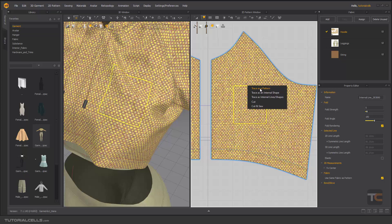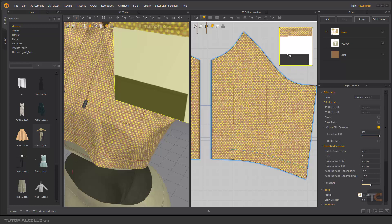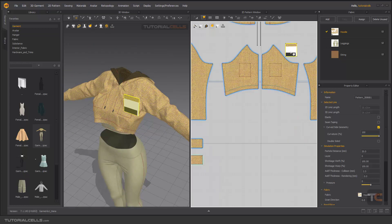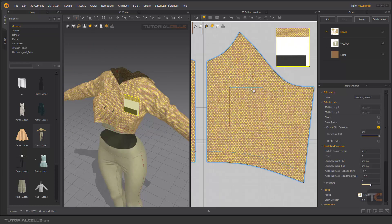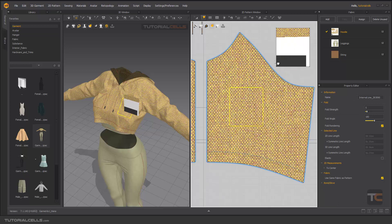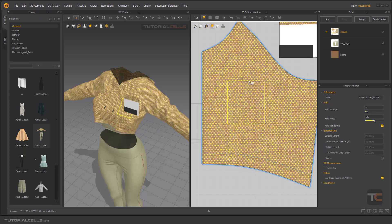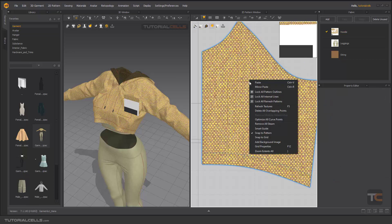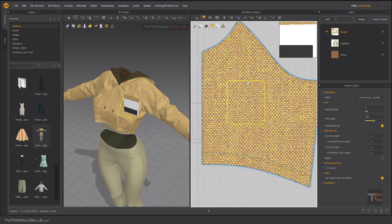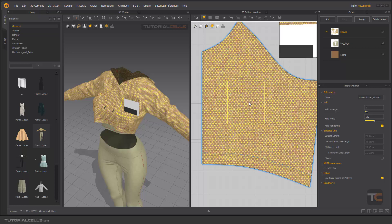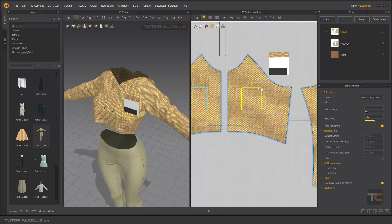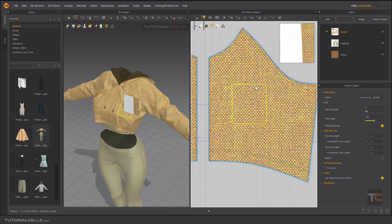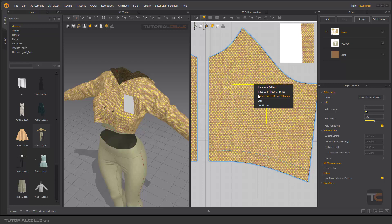This is the first tool - Trace as a Pattern. I think there's an issue in texture. Double click. Trace as an Internal Line Shape - it's the internal line, it's doubled, that we don't need. And Trace as the Internal Line and Shape.